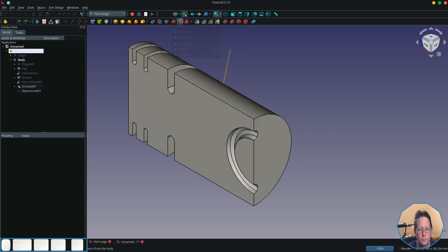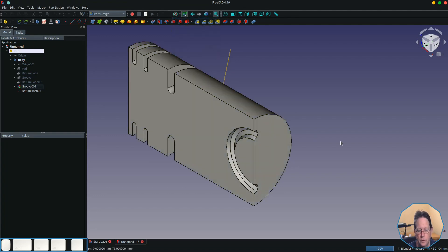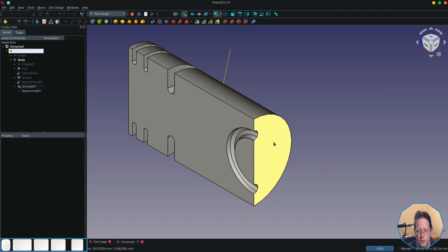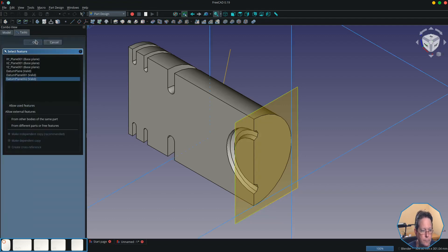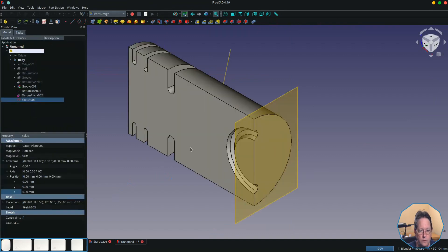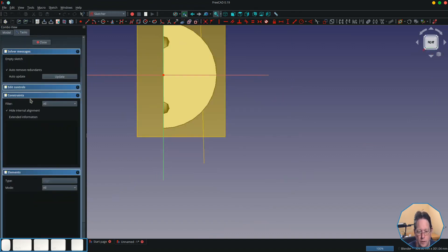But before I do that, I'll switch back to solid mode or as-is mode. And then we'll create a sketch on it. Close that—for some reason it keeps coming up without showing the underlying object.